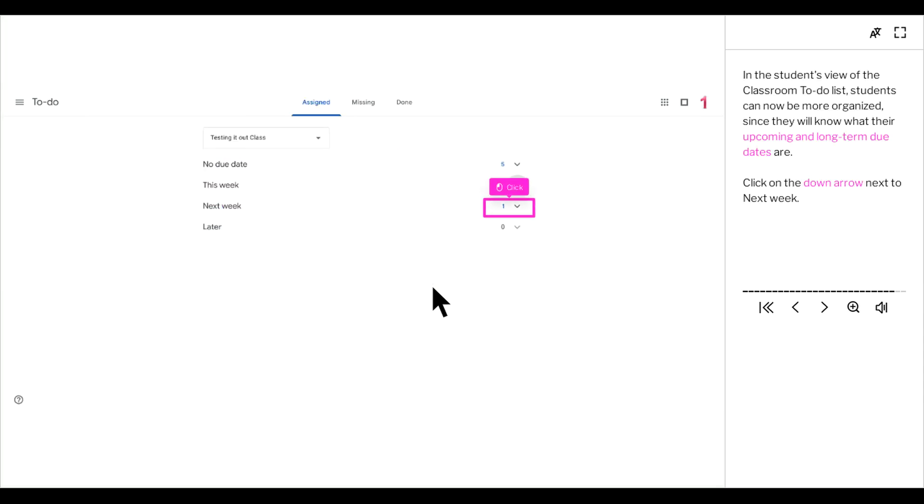In the student's view of the classroom to-do list, students can now be more organized, since they will know what their upcoming and long-term due dates are. Click on the down arrow next to next week.